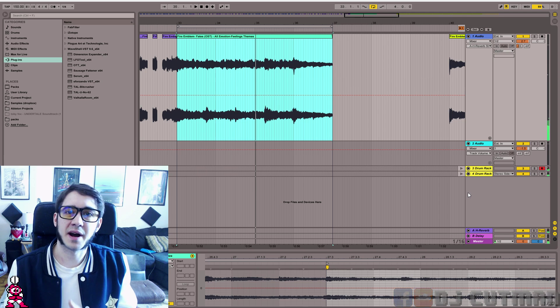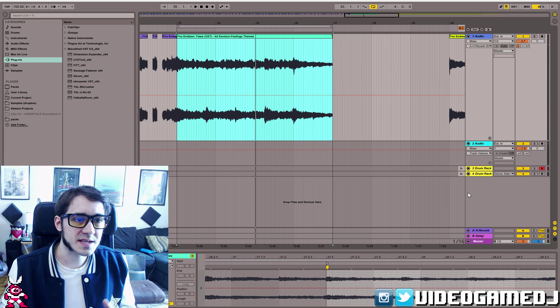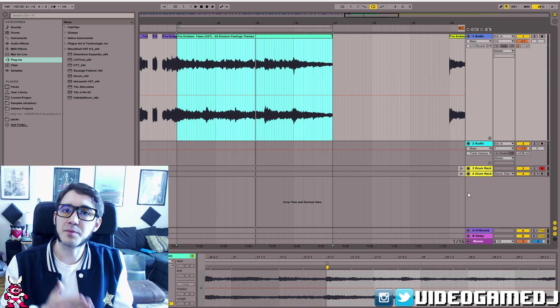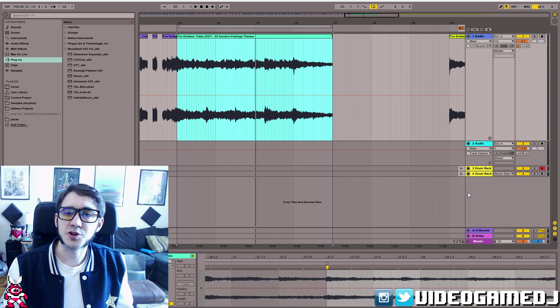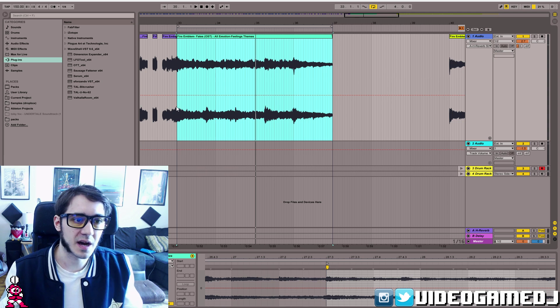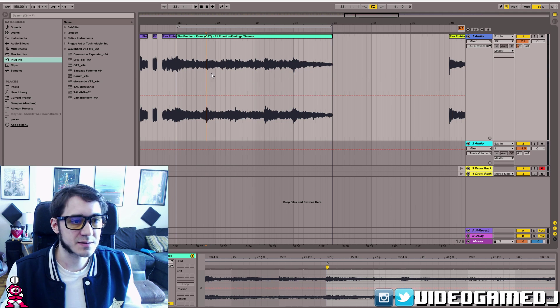So you can see this sample kind of goes off, so the really simple method is to just take the downbeat of every measure and move it over. This will leave a little bit of a blank spot,